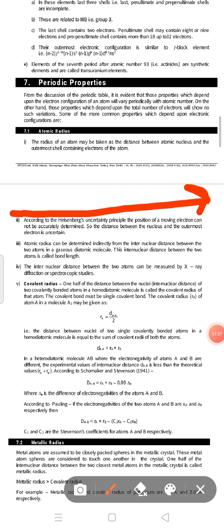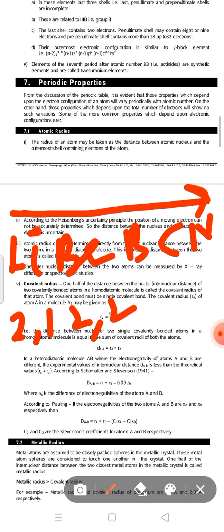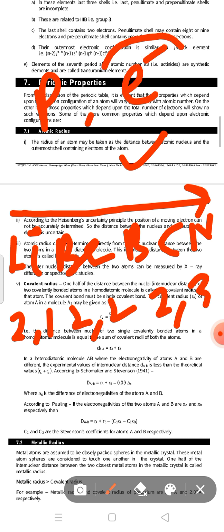If we move left to right in a period — for example, the second period: Lithium, Beryllium, Boron, Carbon, Nitrogen — there is the same number of shells in a period. So what is the reason that atomic radii decreases on moving left to right in a period? This is the effect of nuclear charge, also known as effective nuclear charge. In effective nuclear charge, it is a variation of proton and electron.